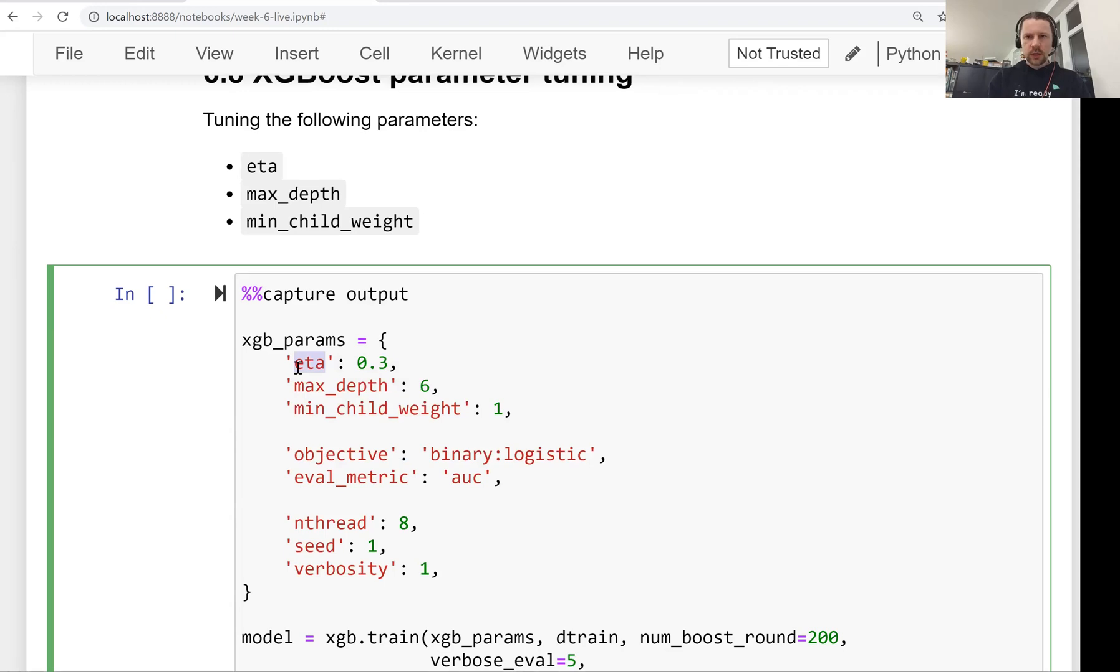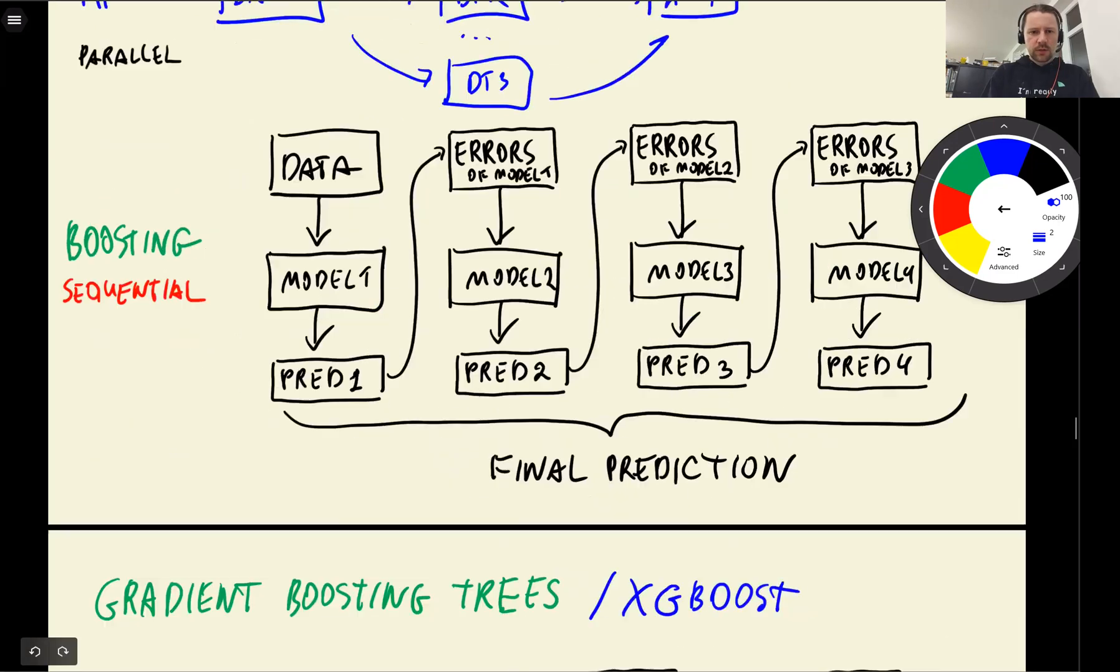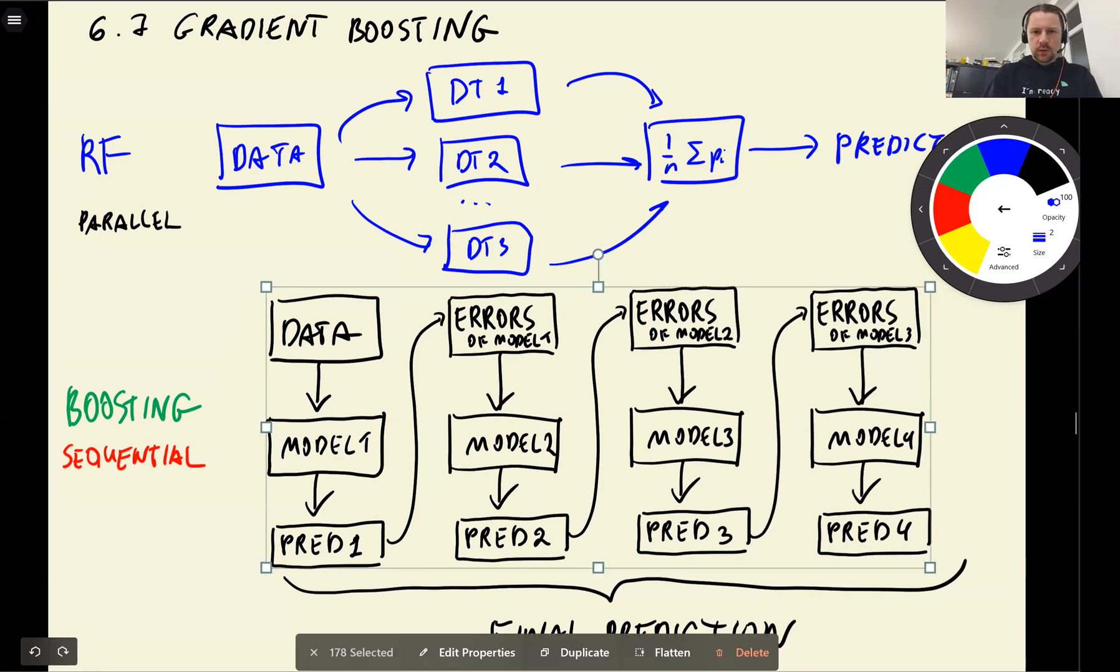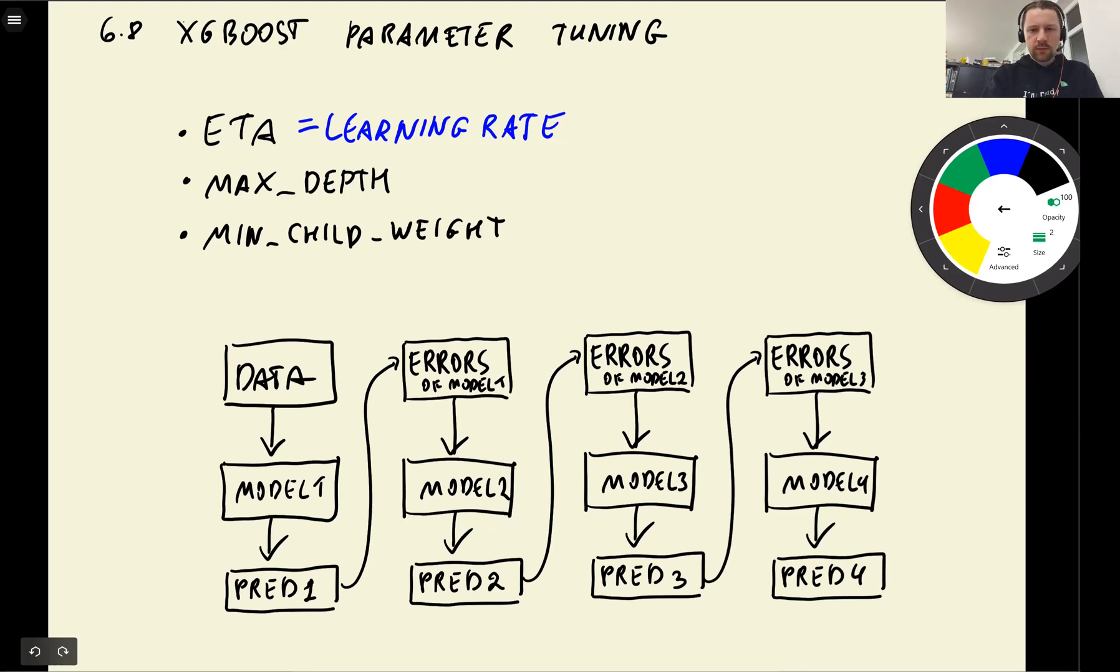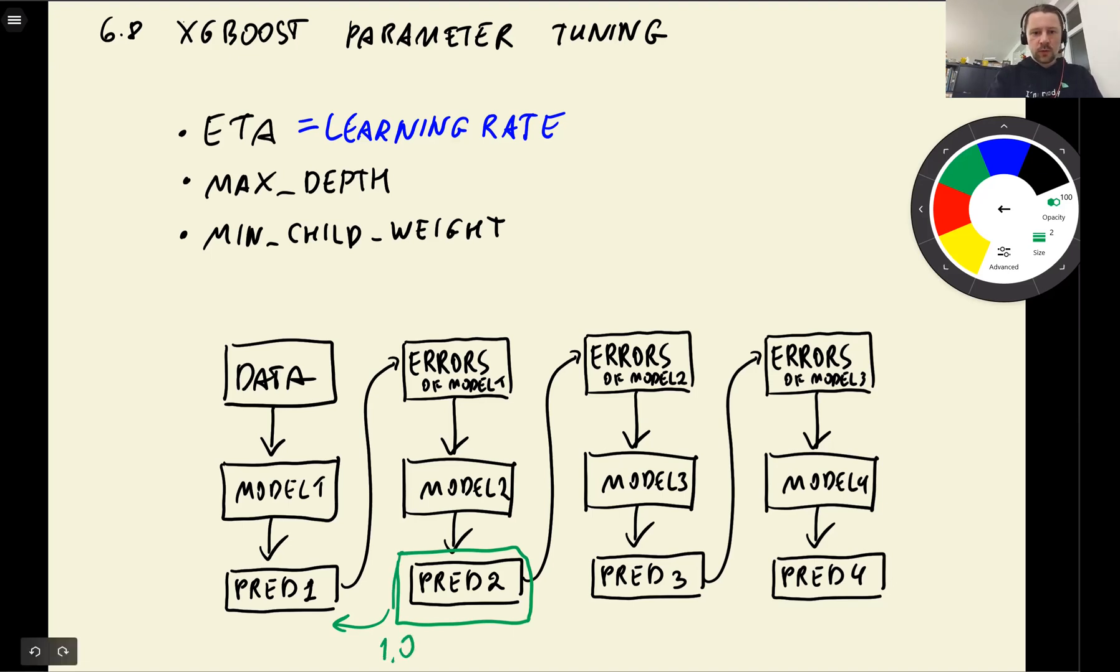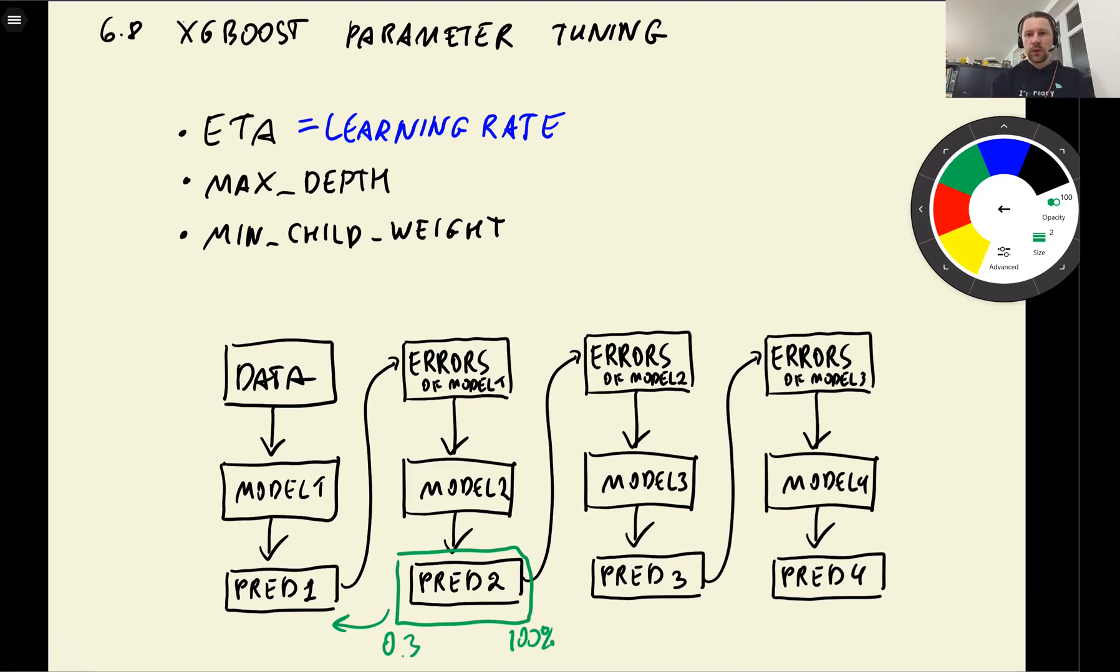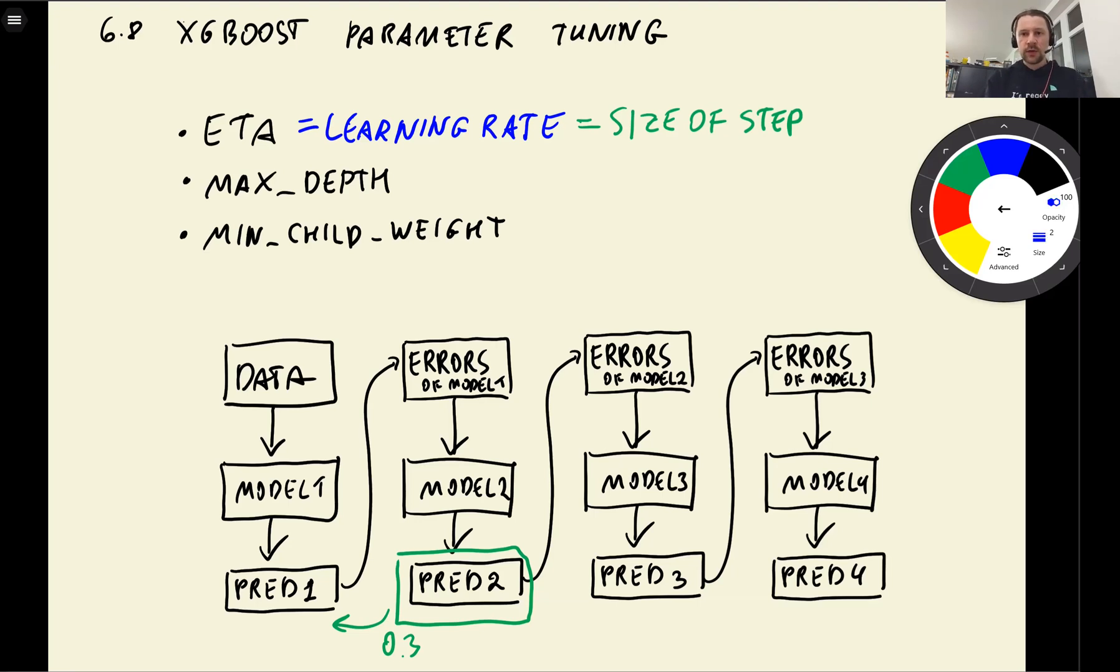Eta is also called learning rate. Remember I told you how exactly this model is trained. When we train our second model and combine the predictions from the first model with the second model, eta says how much weight this second model has when correcting the results of the first model. If the weight is 1.0, then all predictions are used to correct the first model. If we use only 0.3, instead of correcting 100%, we use only 30%, moving in smaller steps. This is the size of step.